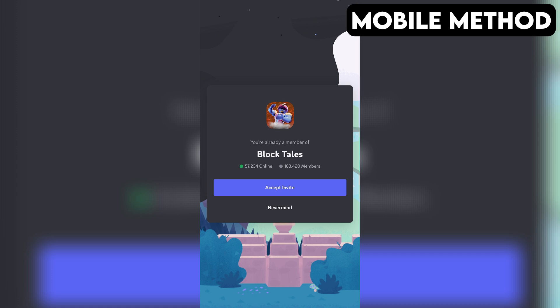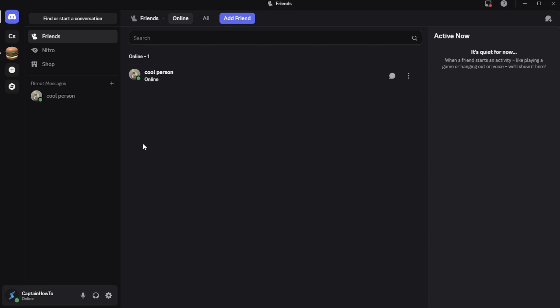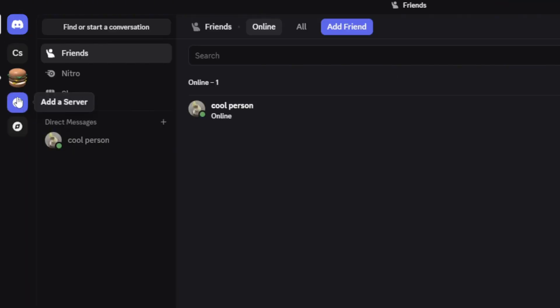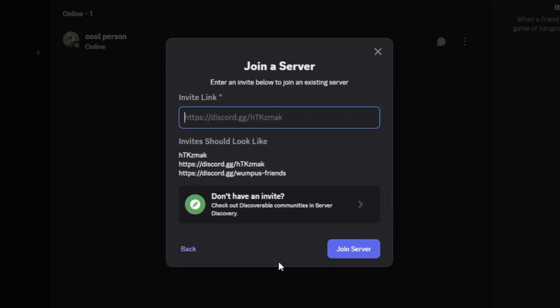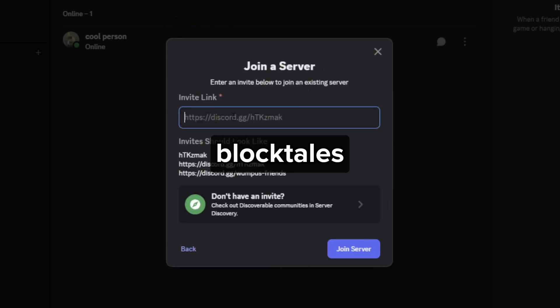If that doesn't work for you, here's another method you can try out that works on both PC and mobile. First, open your Discord app. On the far left, tap or click the plus icon. Then select Join a Server at the bottom. After that, enter the invite link you see on the screen, then tap or click on Join Server. And that should do the trick.